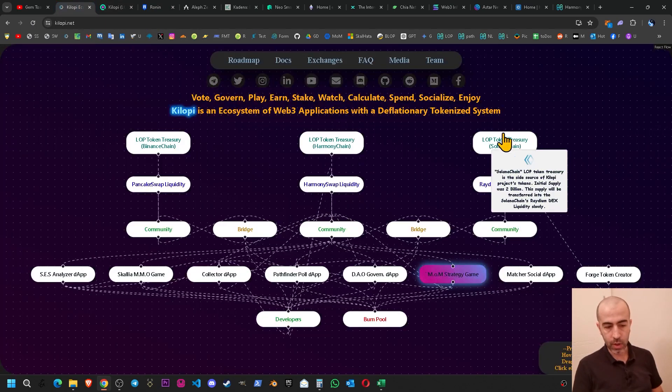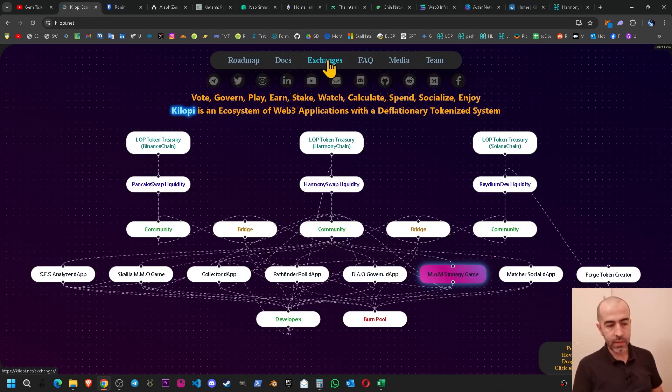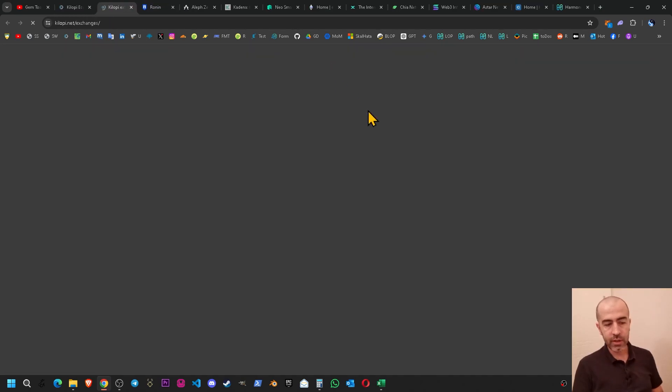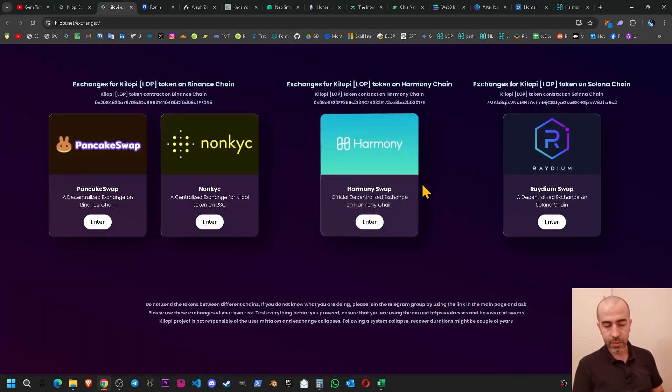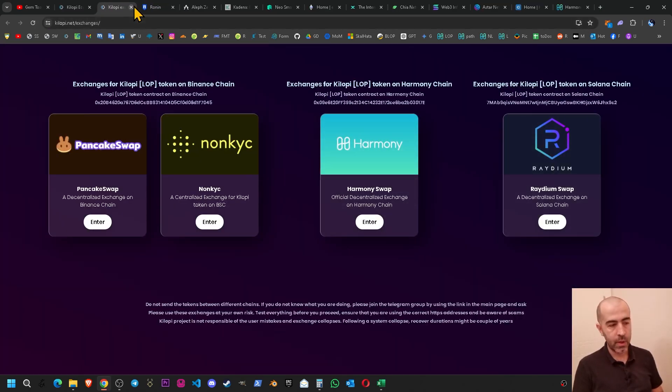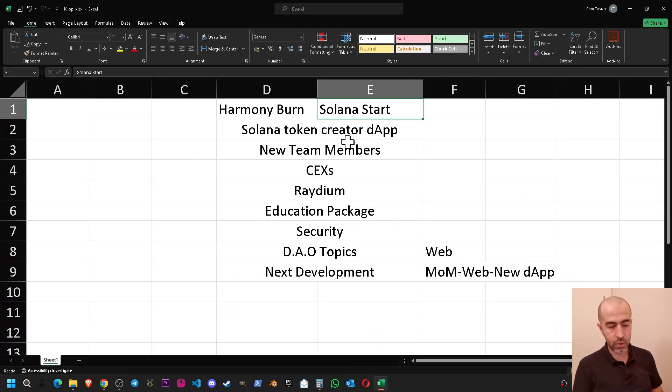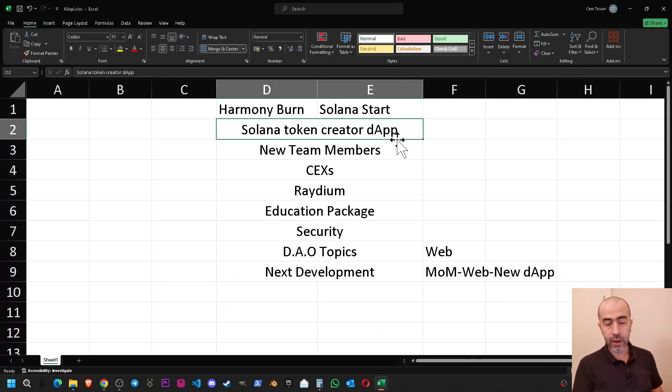So Solana start progress also has been finalized. The token listing creation and Solana adventure has been started.